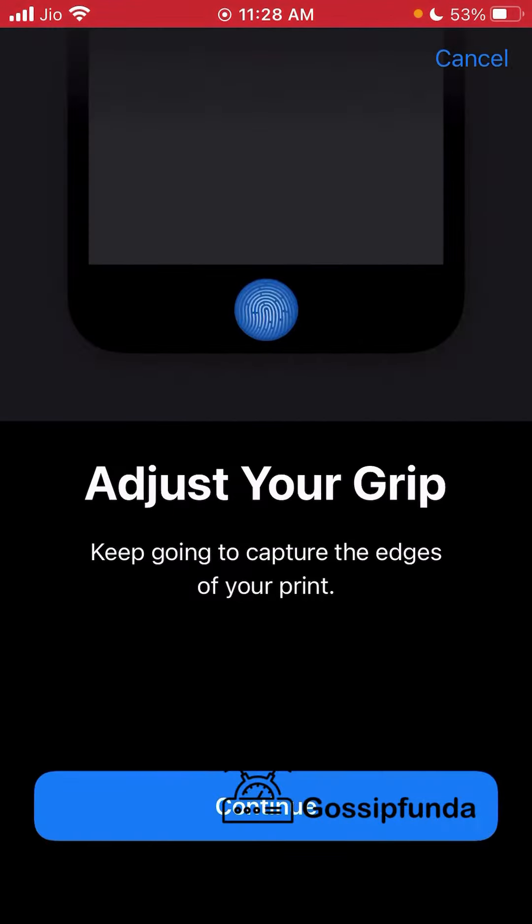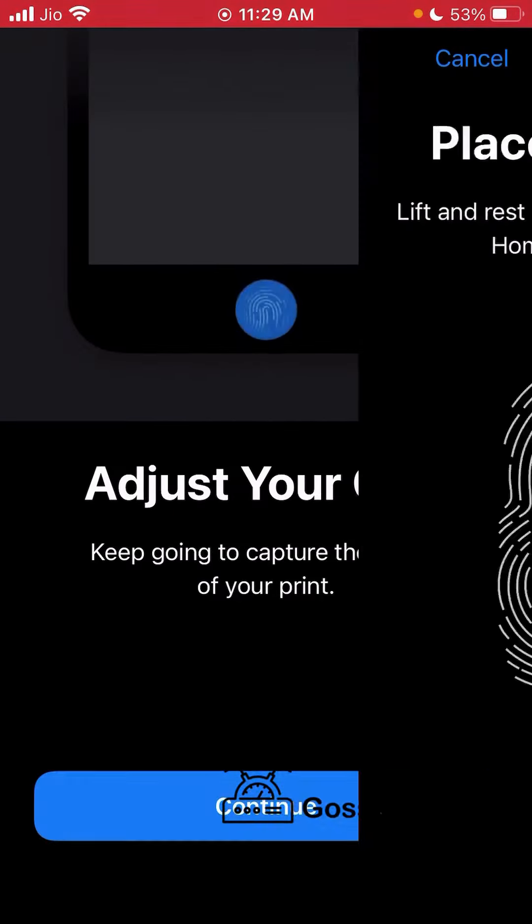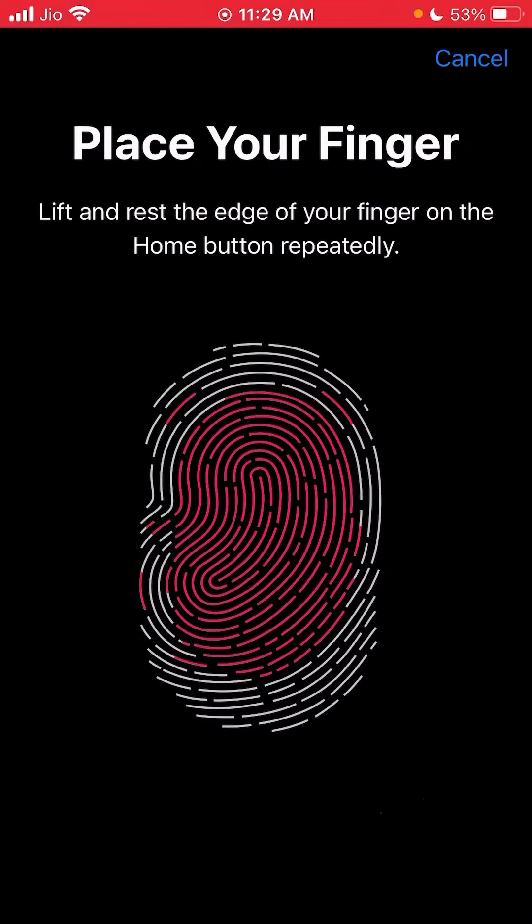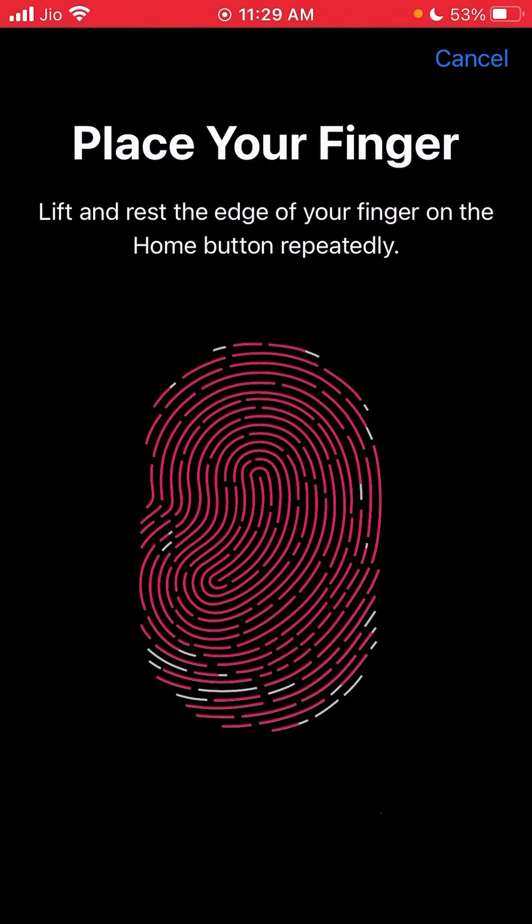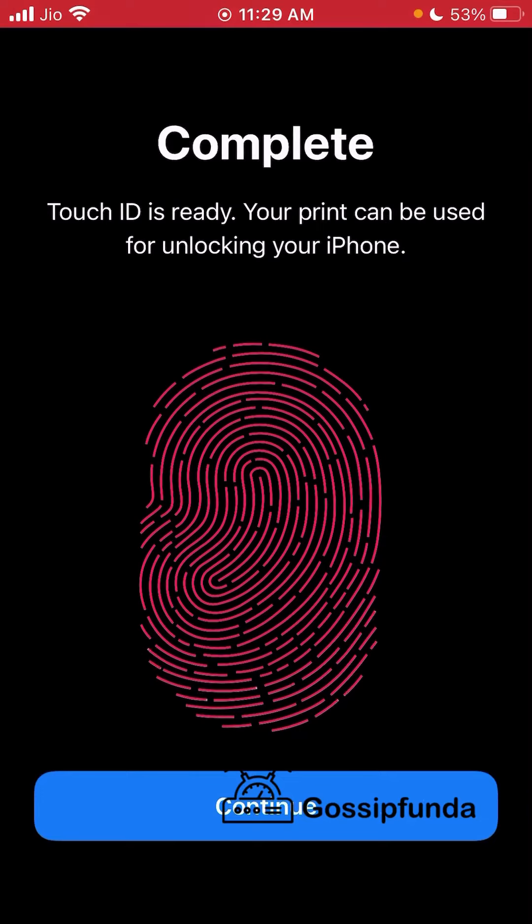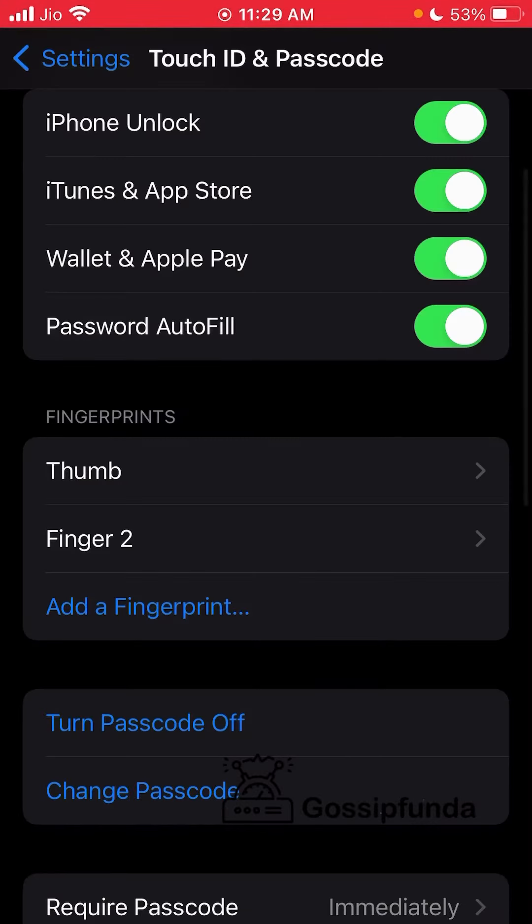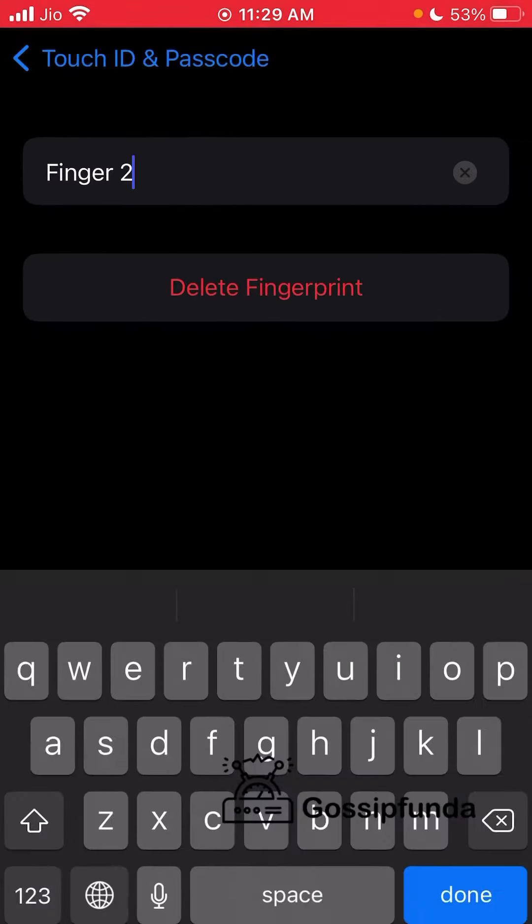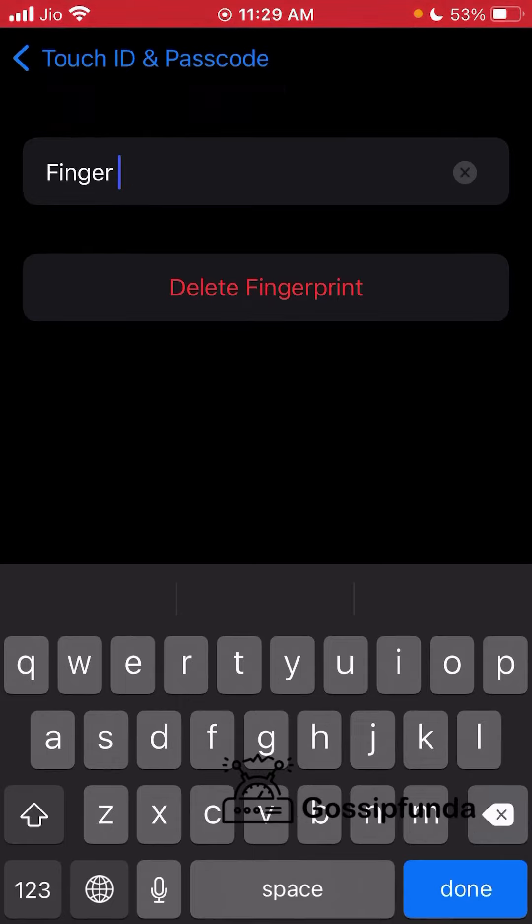Continue doing the process. Next, adjust your grip and use it again. I'm doing it again, just touching the sensor. Then continue, and you can name the finger that you want. I use the index finger, so I'm going to name it Index Finger.